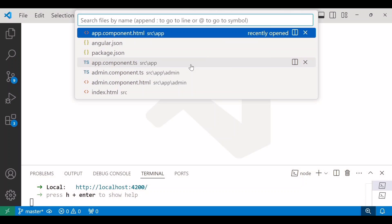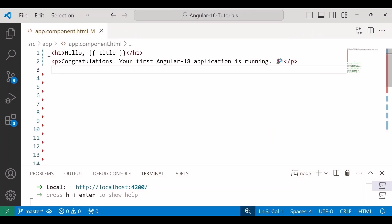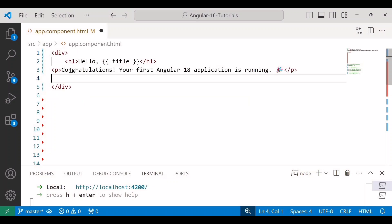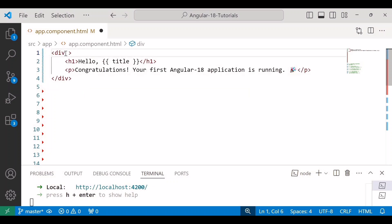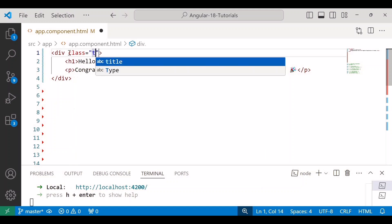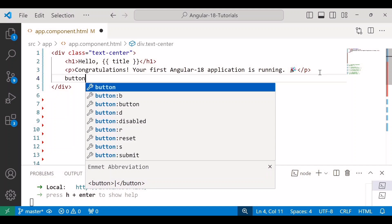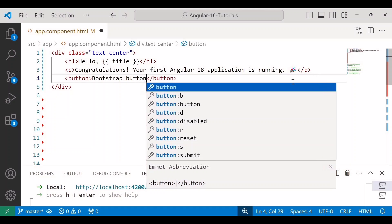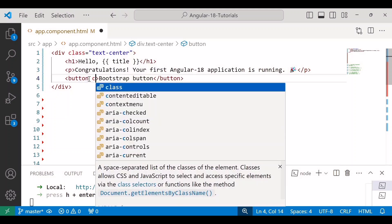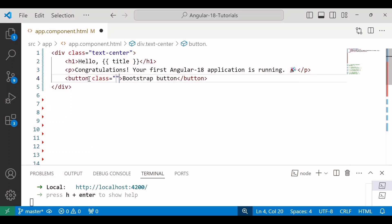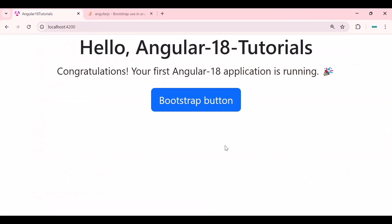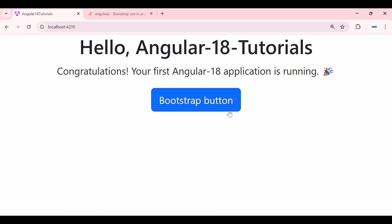Now I will open the app.component.html file and inside that I will add these two tags inside div and I want to ship this heading as well as paragraph horizontally center. For that I will use the bootstrap class text-center and inside that we will use a bootstrap button. And for the button I will use the class btn btn-primary. Save the changes and go to the browser.